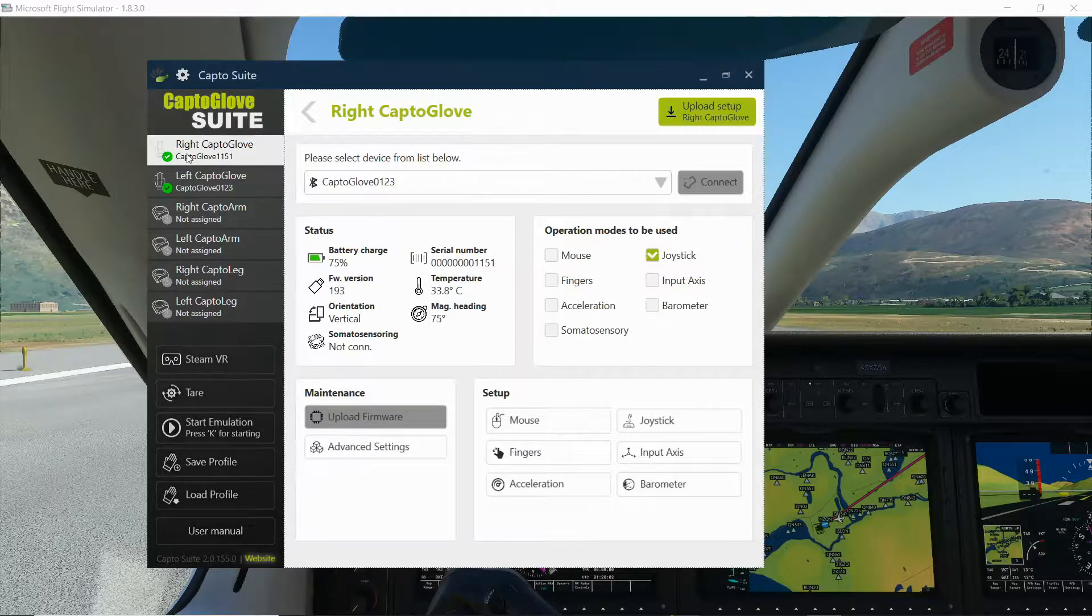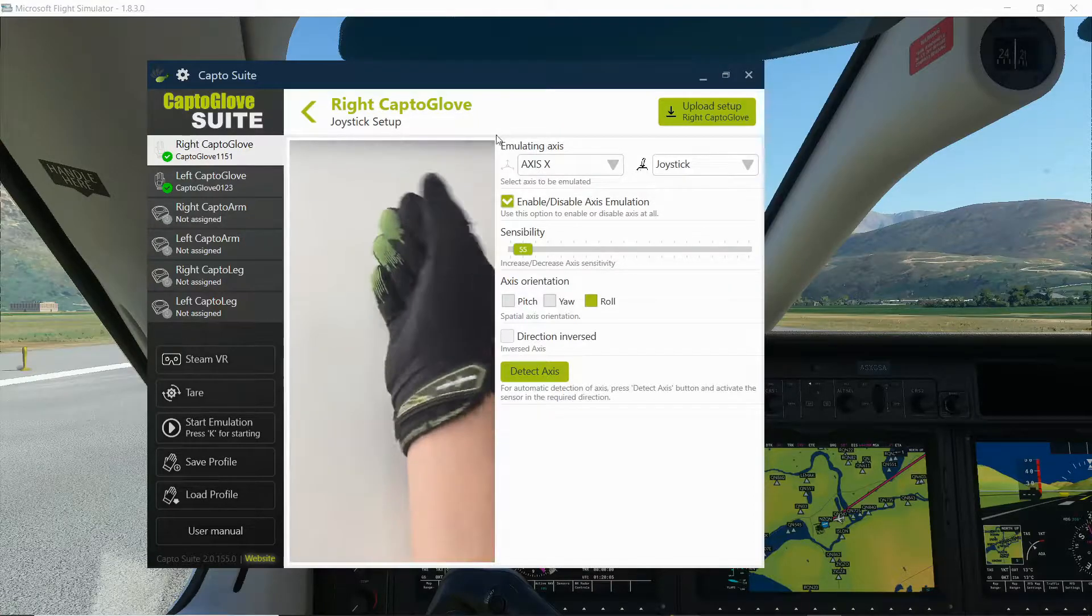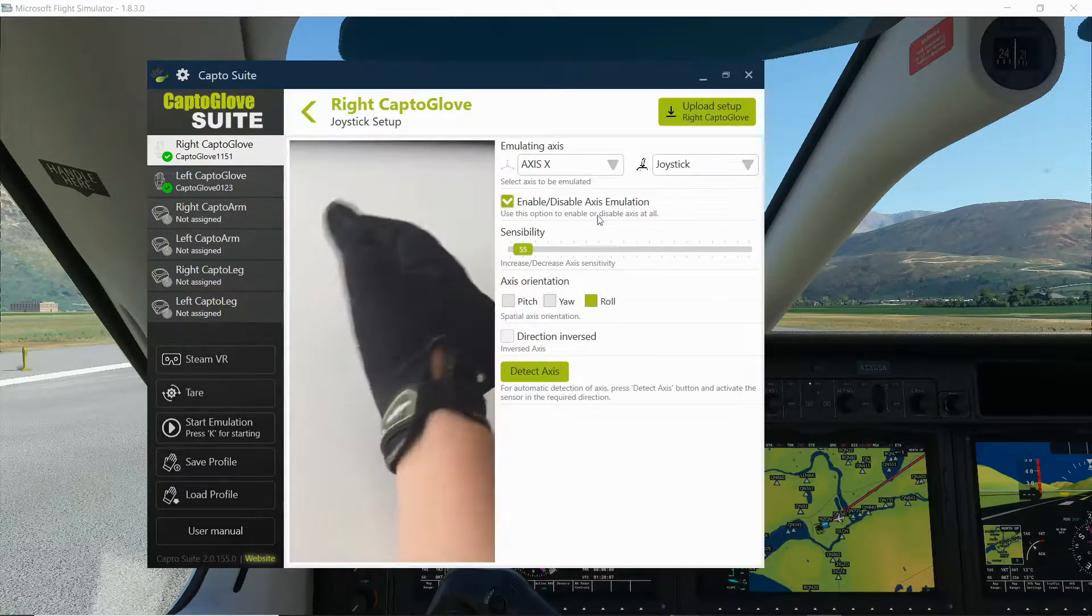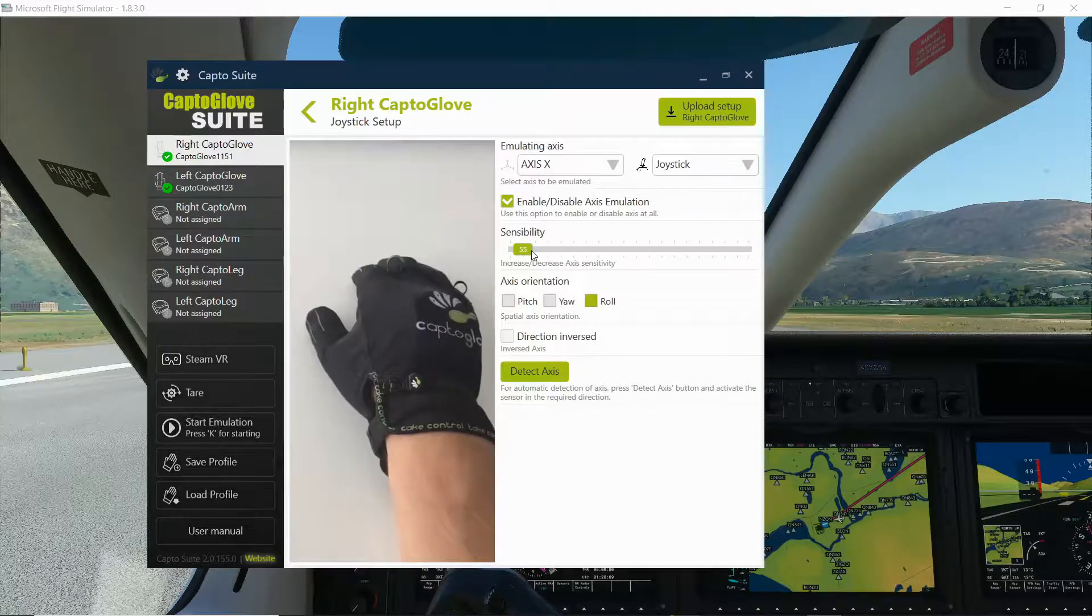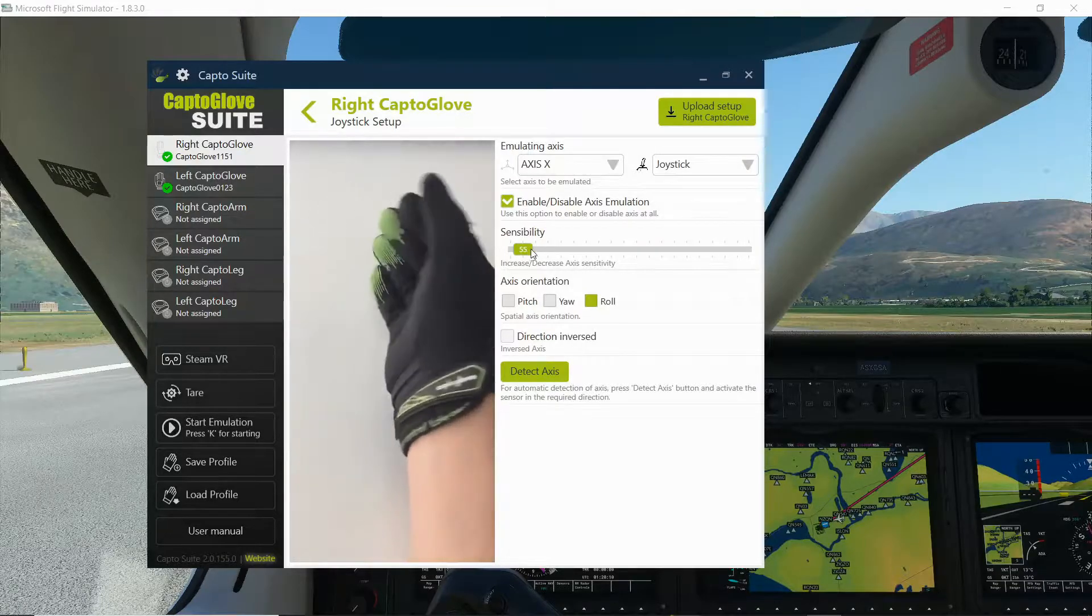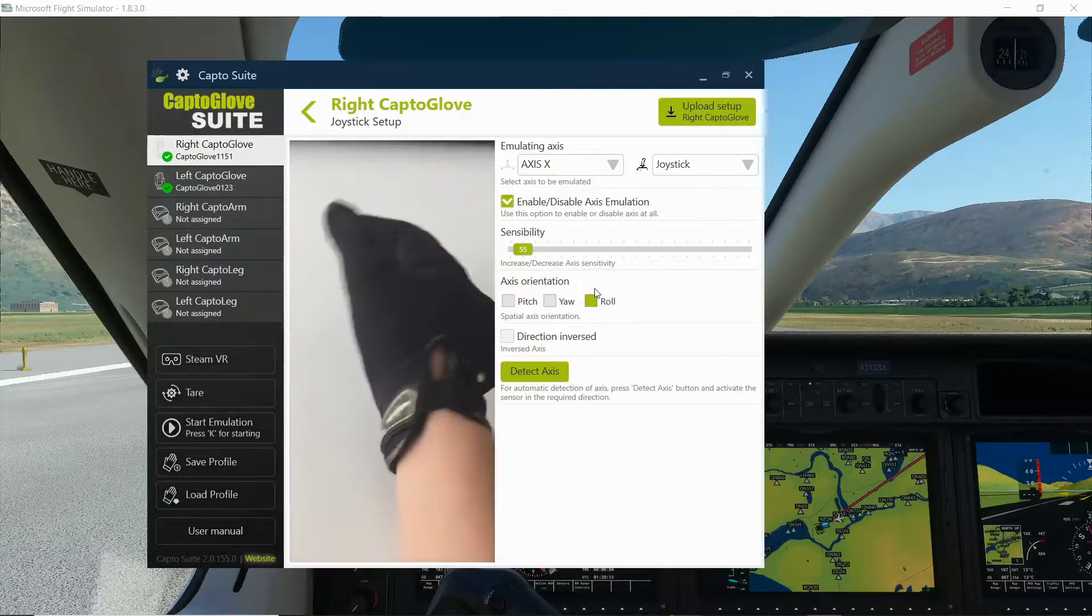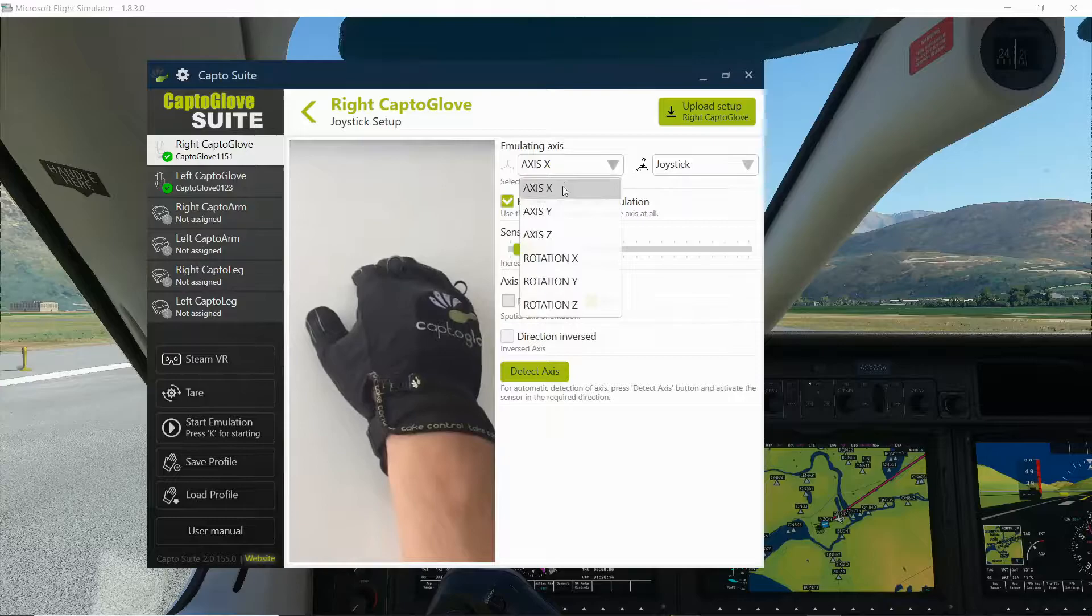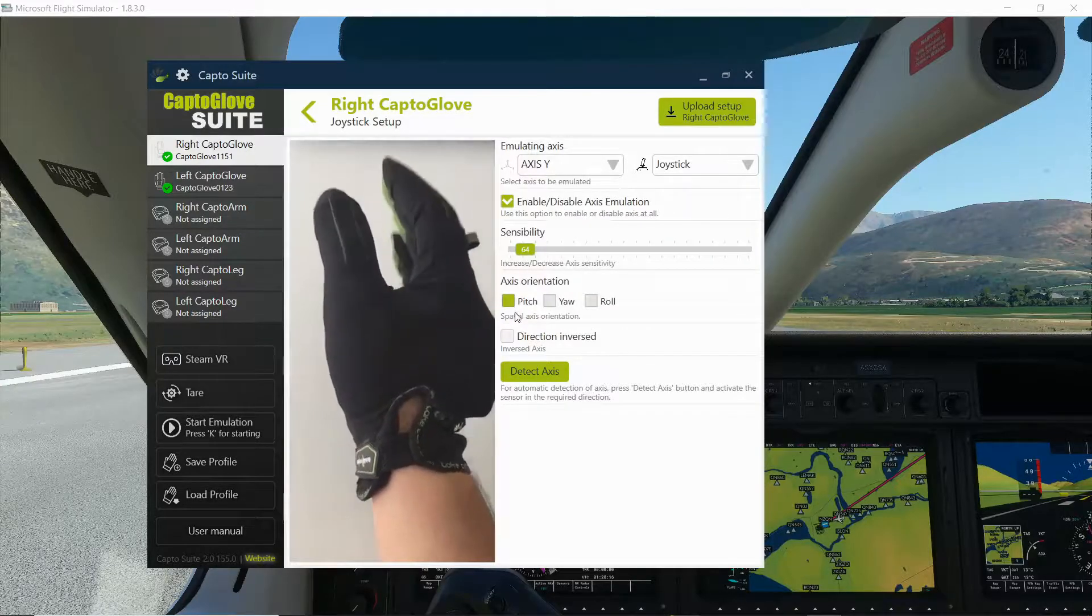We have our joystick operation mode for our right glove. We go into joystick. We have our Axis X for the joystick enabled, a sensibility of around 50 to 55, and the Axis orientation is raw. And for the Y one we have the pitch.